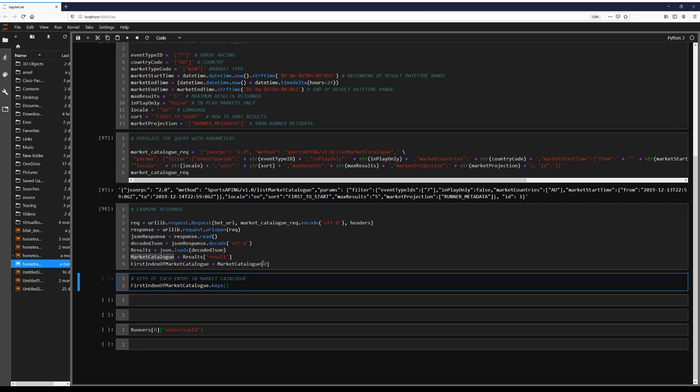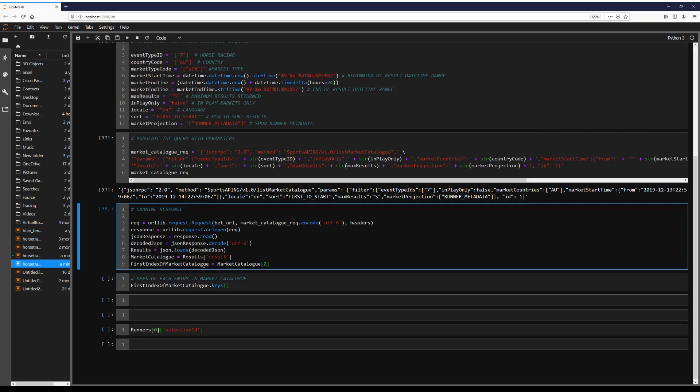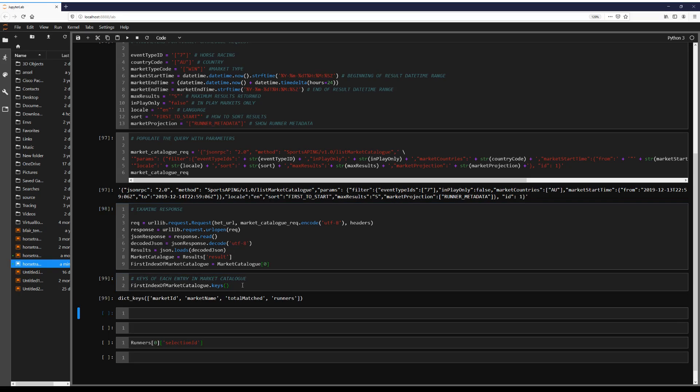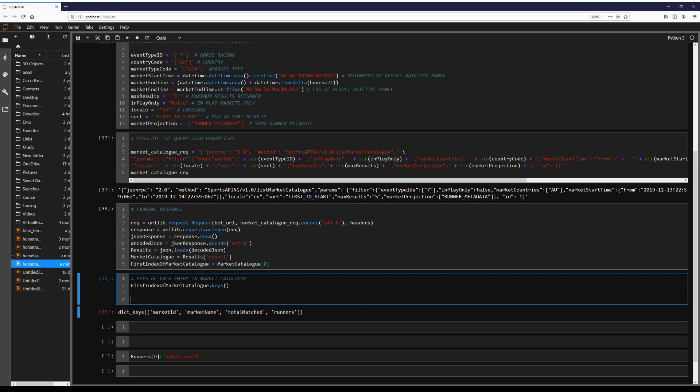And note this structure now, so the first result we're getting from our list of results is going to be a dictionary. For those of you who are not aware of what dictionaries are, they are pretty much key value pairs.